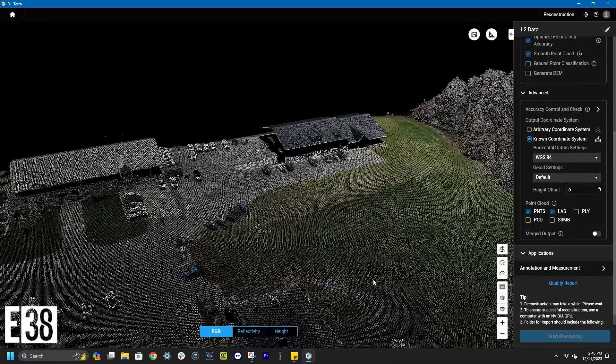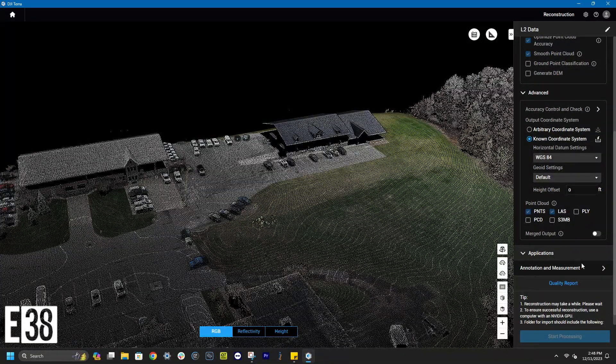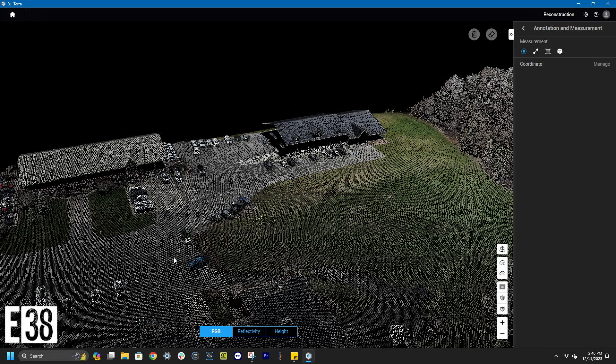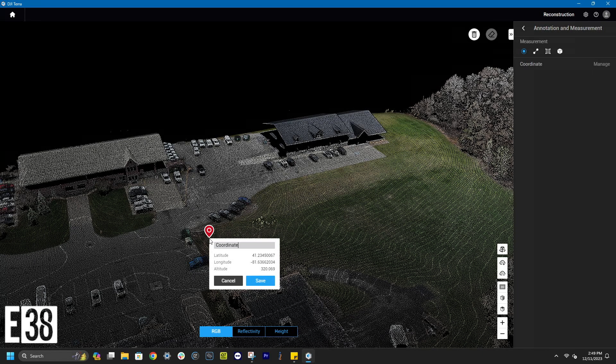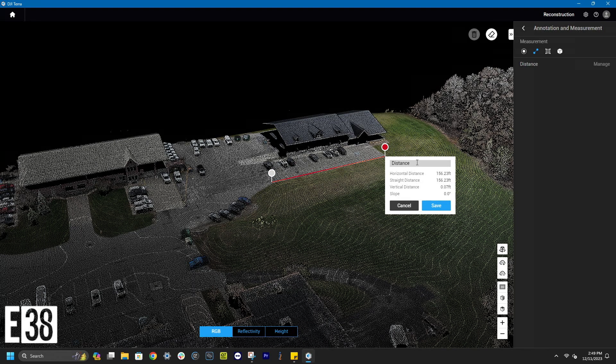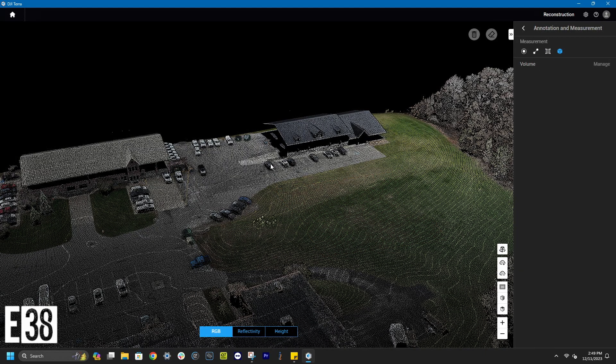The last thing we'll look at before exporting our point cloud will be our measurement tools. The coordinate tool lets us select a point and check its coordinates. We can name and save that point as well if we'd like. The measurement tool will let us select points and find the distance between them. Like the other tools, we can name and save that as well. The area and volume tools let us measure an area or volume respectively.